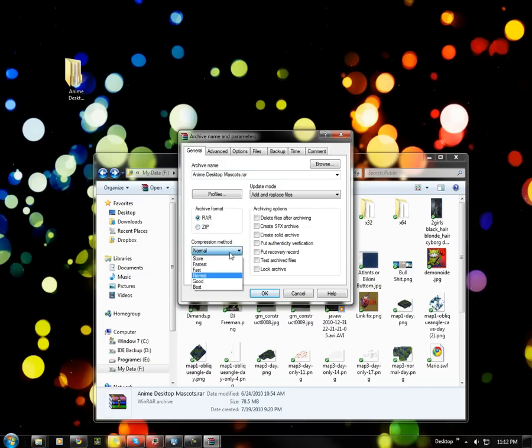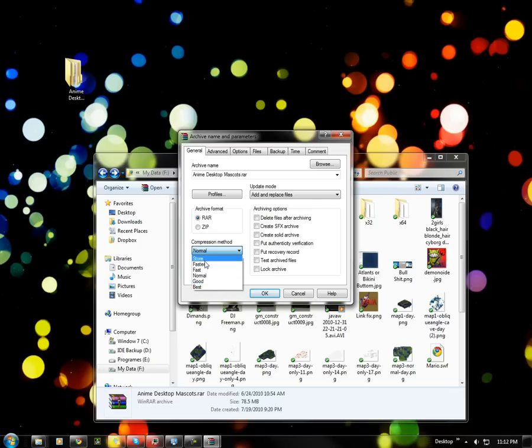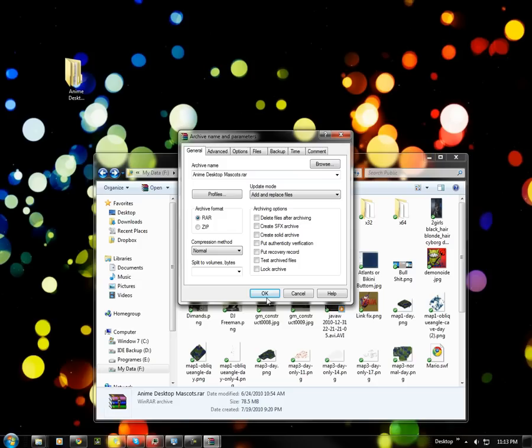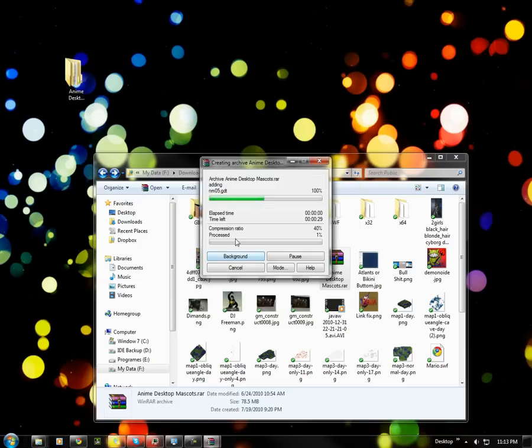Now you choose a compressing method. For best, it makes it very small but it takes longer to make it. For store, it just makes it but it's a lot bigger. So you can just leave it at normal. And if you don't select a location it makes the RAR where the original folder was. So you hit OK and here it goes compressing it.